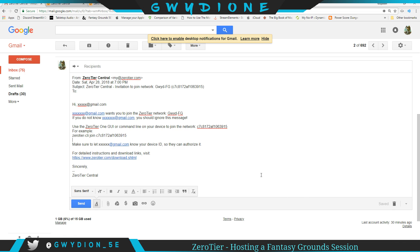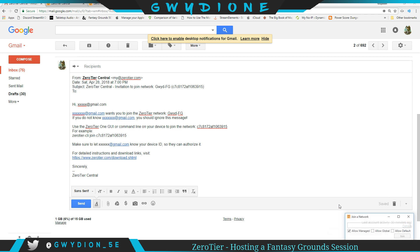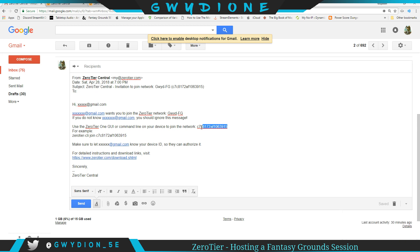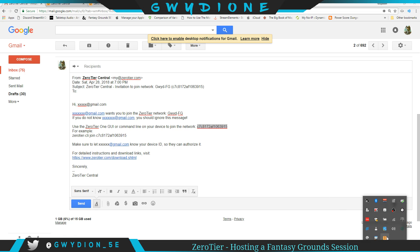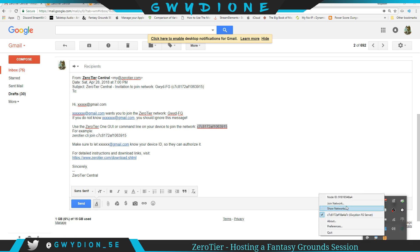They're going to download that software. And once they do that download, they will get this pop-up. Just like we did, this will just automatically pop up on their system. They just need to go into their email, copy that, paste it in...